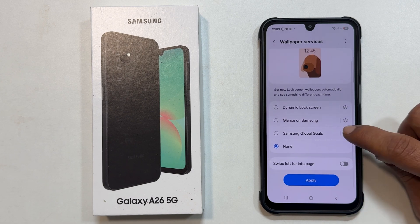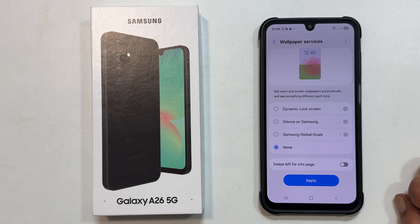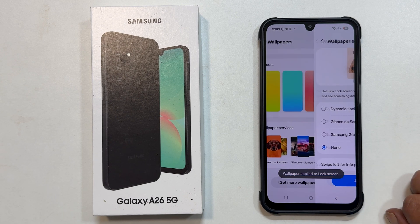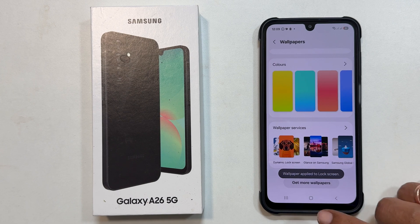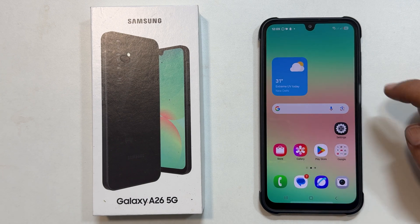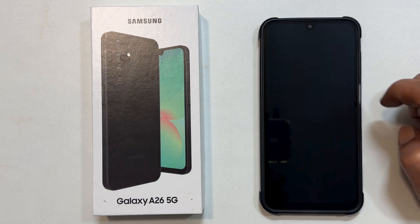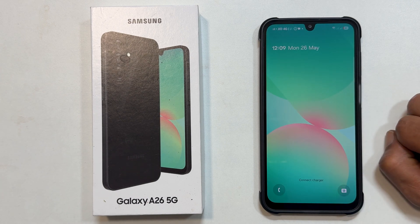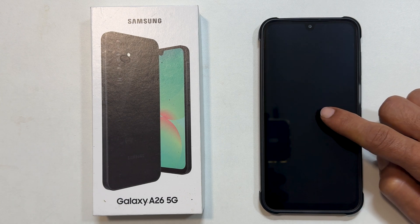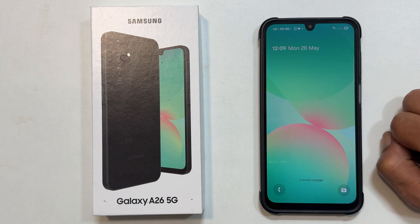Finally, to save your changes, tap on the Apply button. Now, let us test it out. I will go to the lock screen. And as you can see, it is now showing the regular wallpaper I have set, and the auto-changing Glance wallpapers have been disabled.